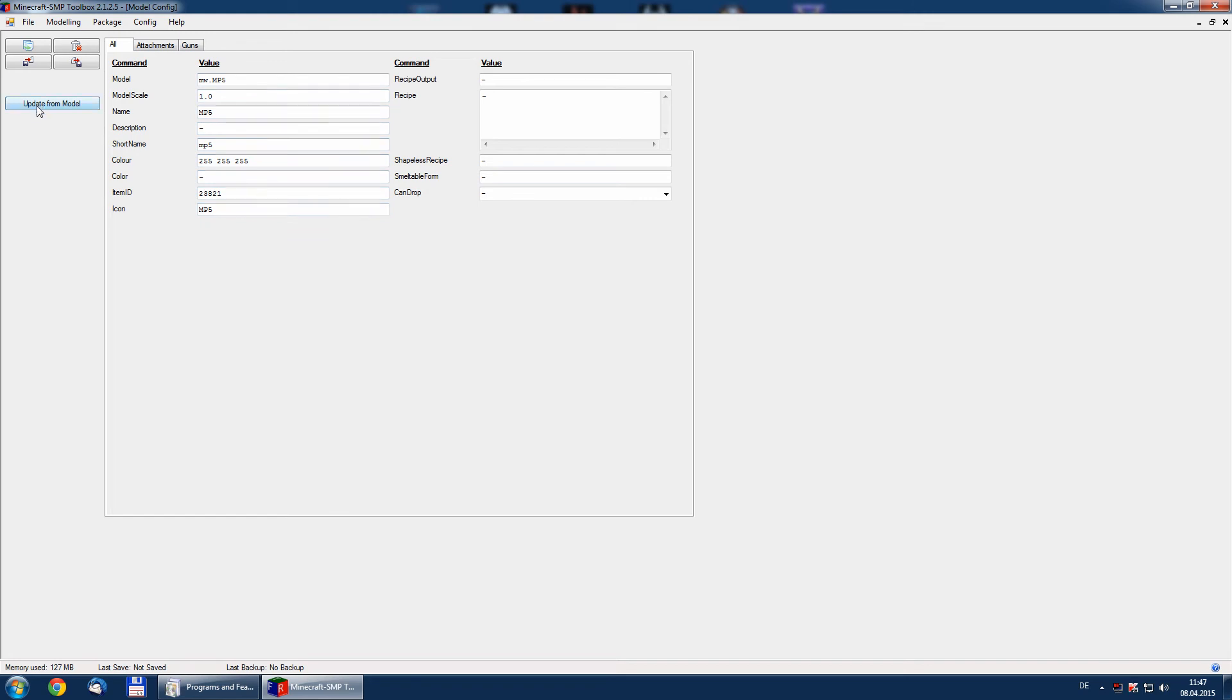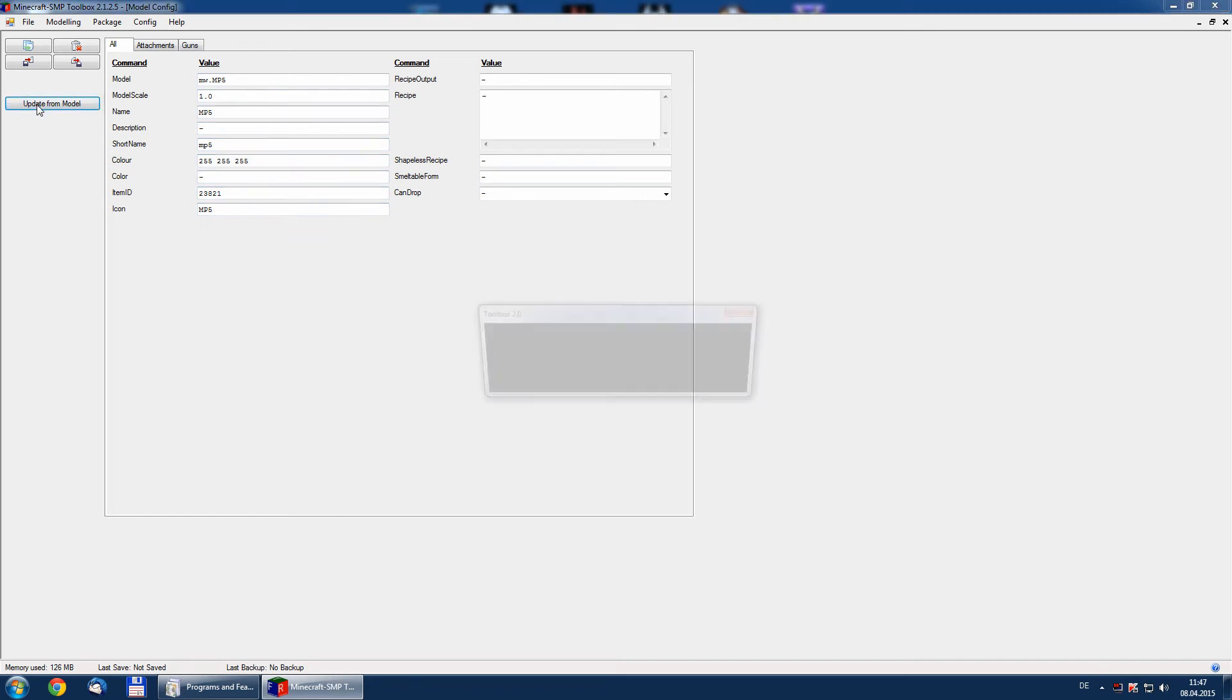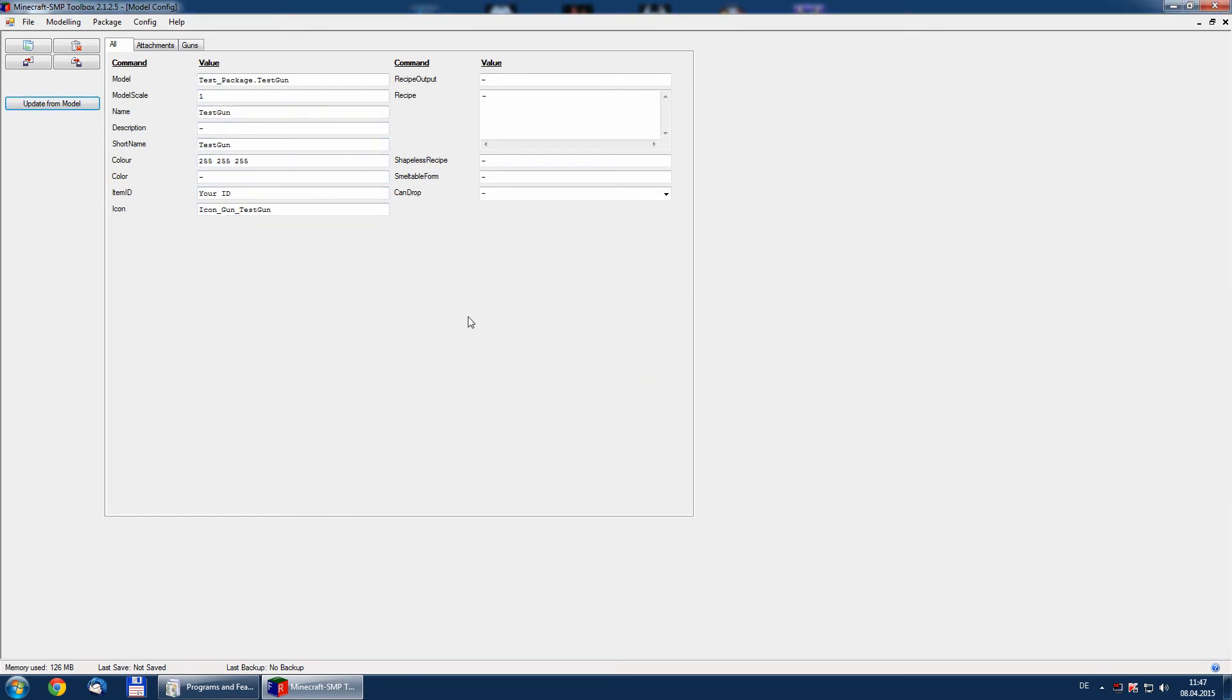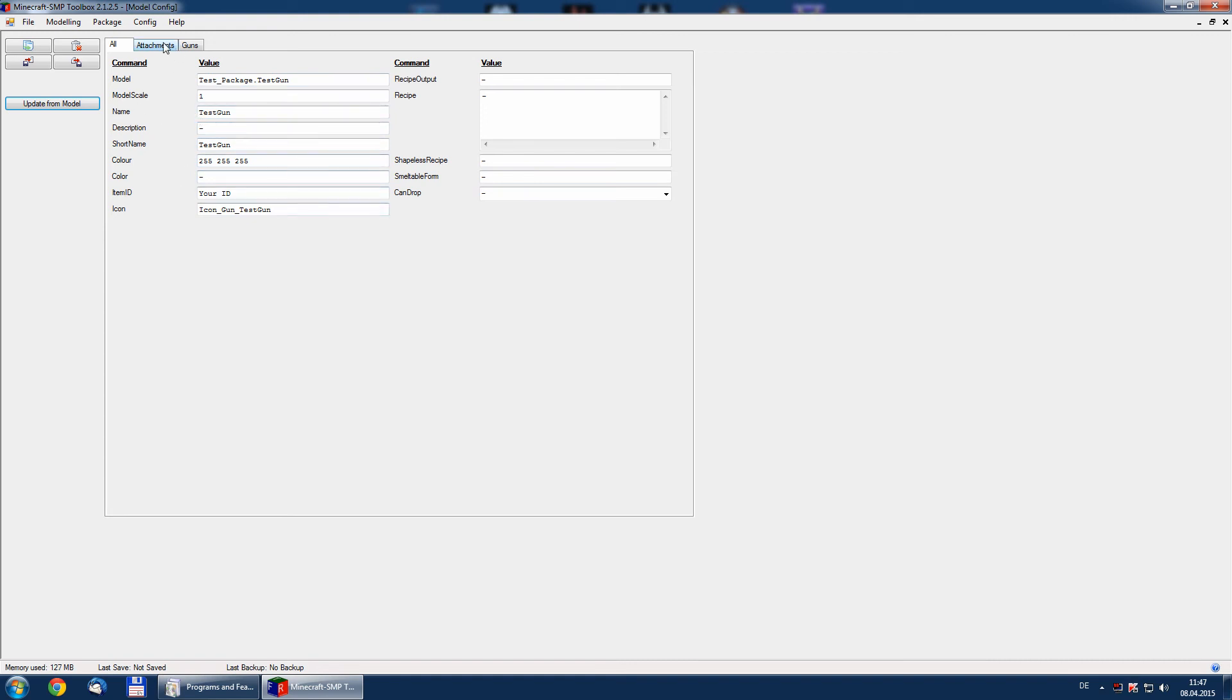We can do it simply by update from model. And as you can see, we now have test package, test gun as a model. Name is the test gun, short name also test gun. Icon is set.